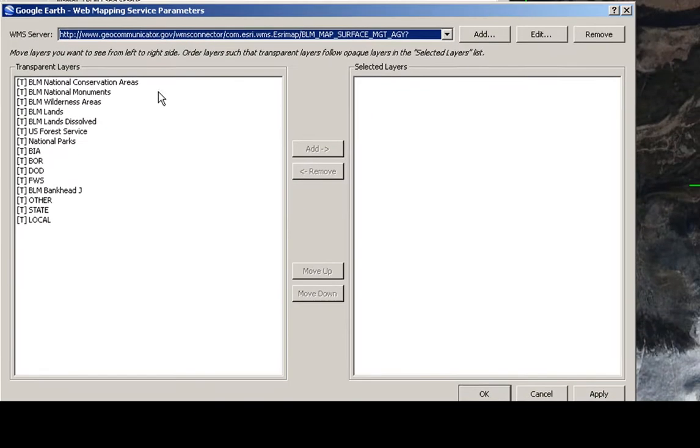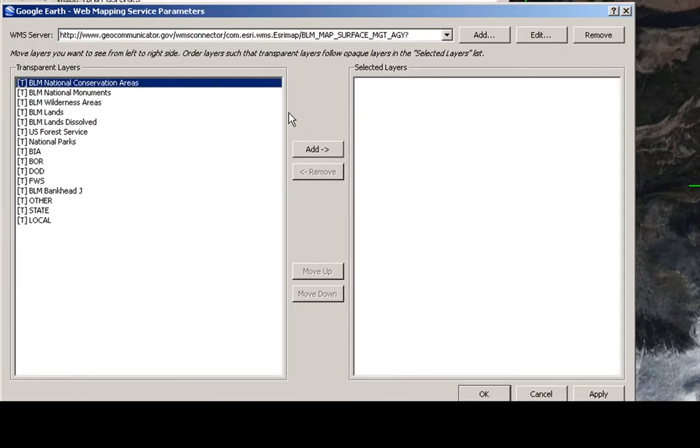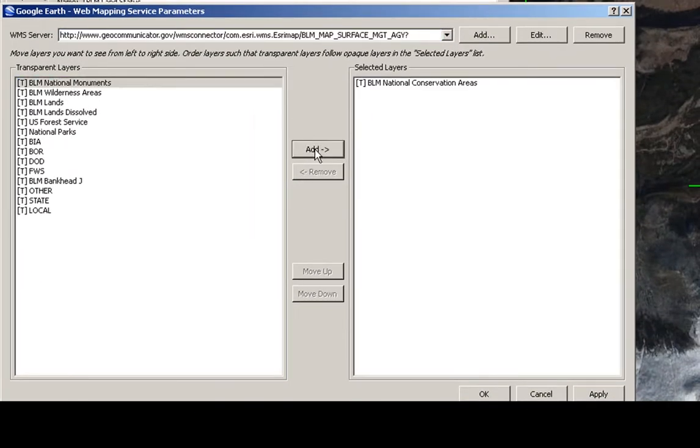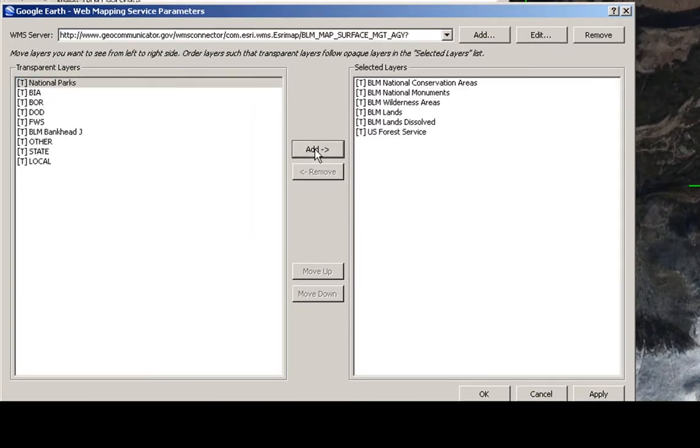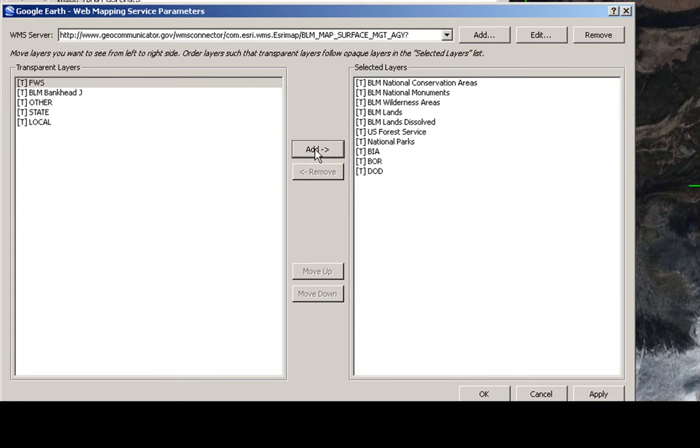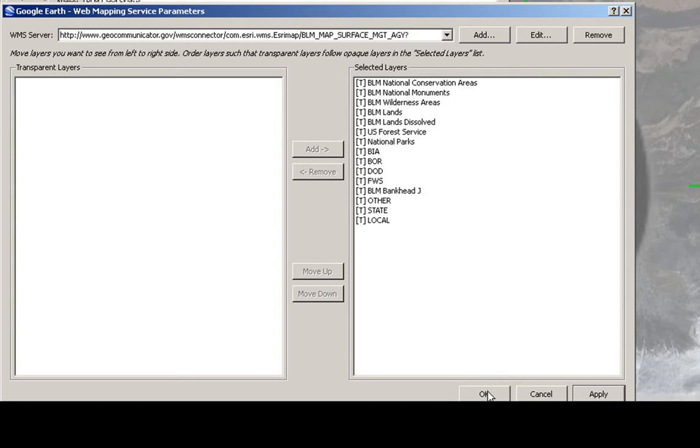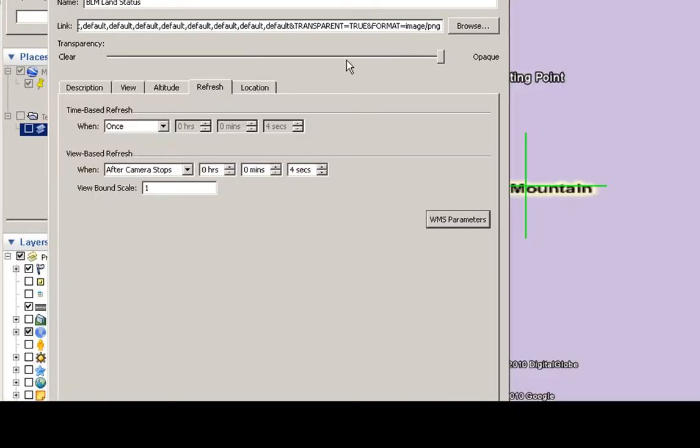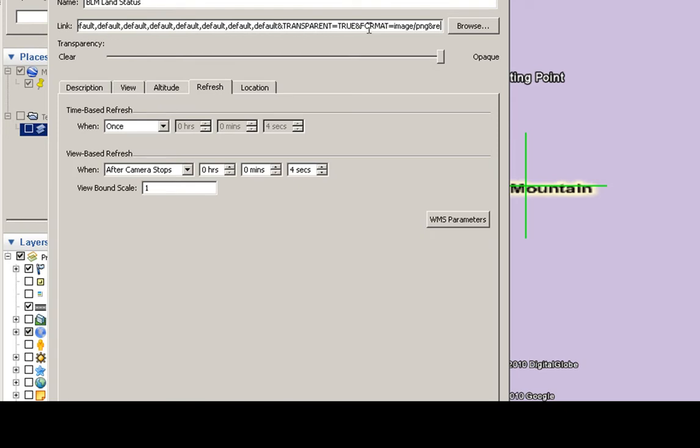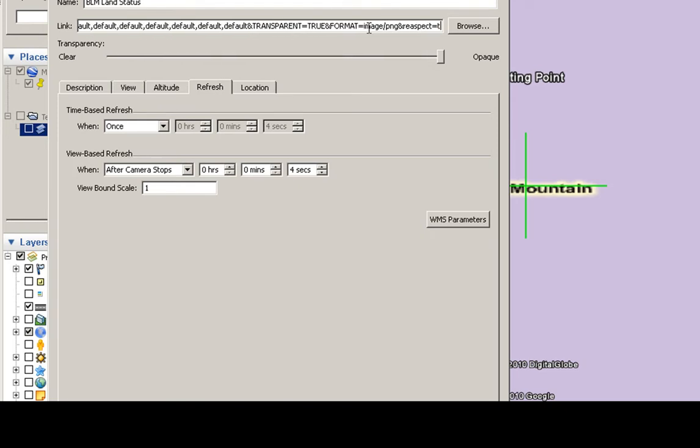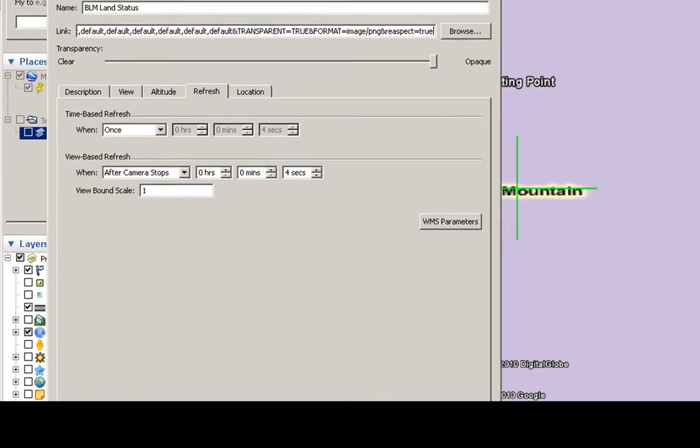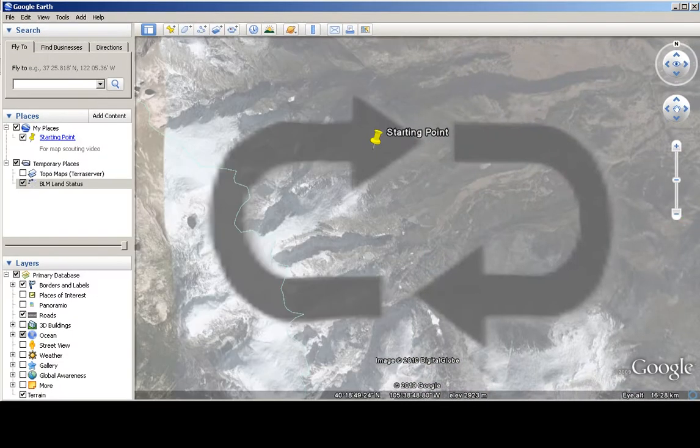Then you just want to add all these to the map, Apply, OK. We want to put that re-aspect at the end again, ampersand, re-aspect equals true. All right, everything's set right, click OK.